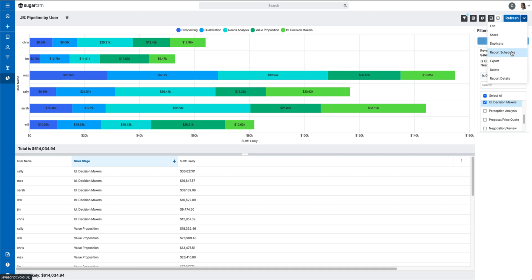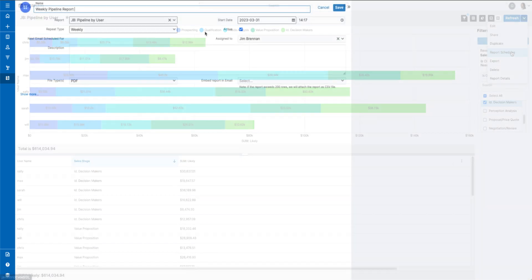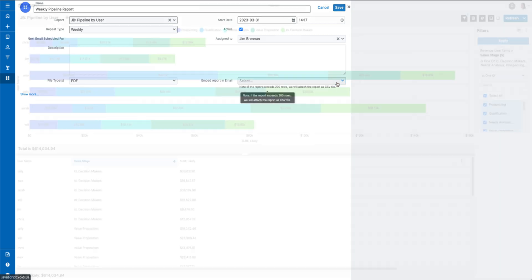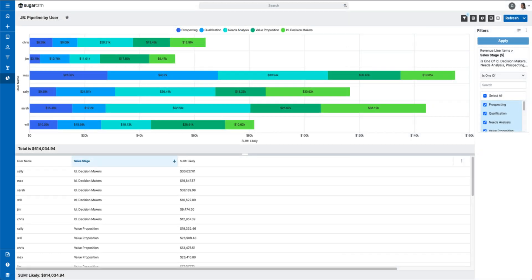You'll notice we've improved how you can schedule reports as well. You can now include charts and embed report results directly within the body of your emails, making it quick and easy for others to see the information you're sharing.